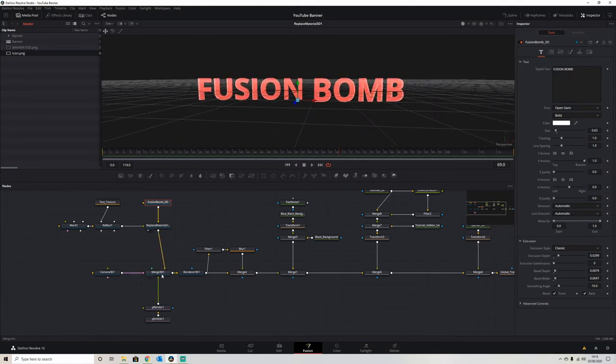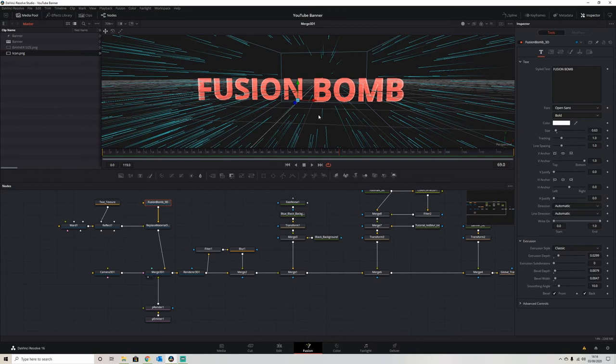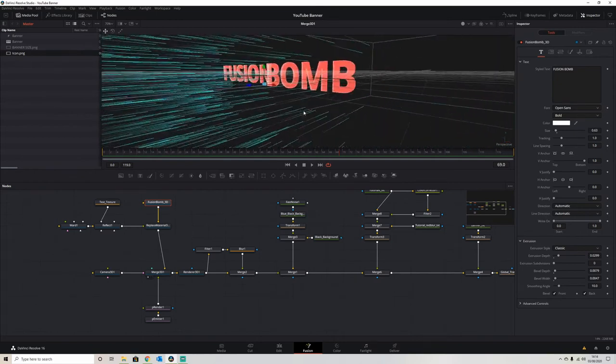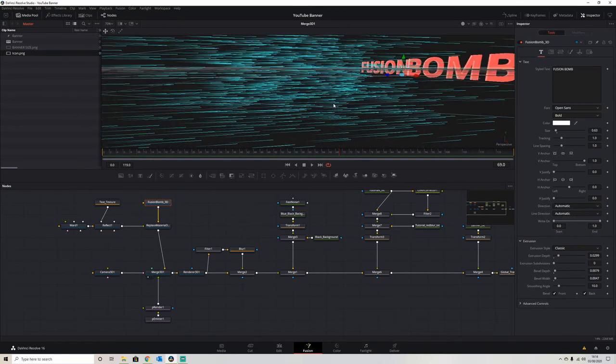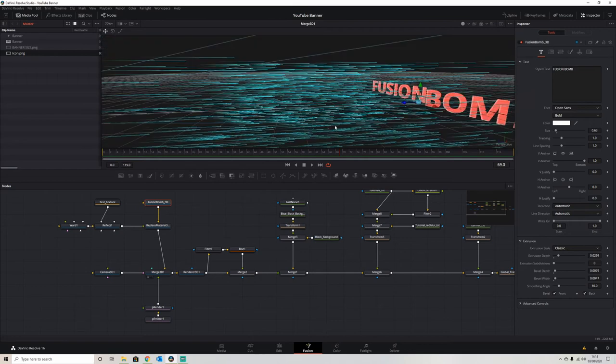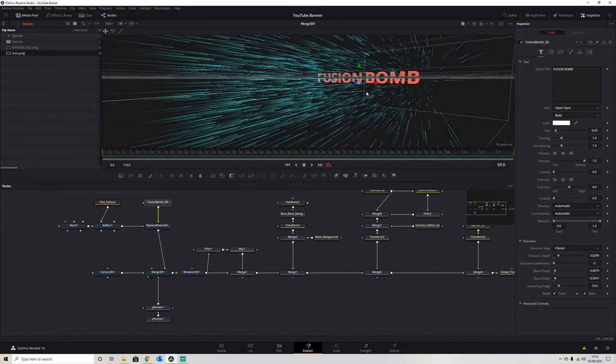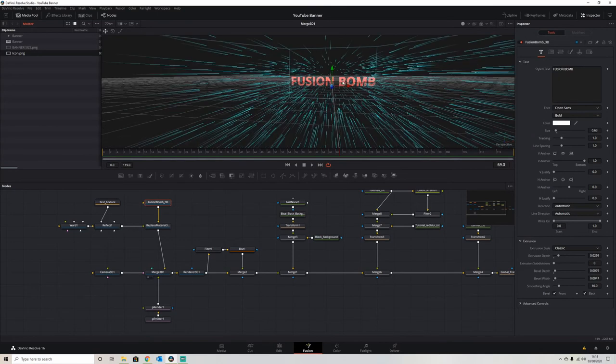After that, we bring it into a 3D node, adding some particles and a 3D camera so we can decide where we're going to view the text from. As you can see there, the particles from the particle generator.